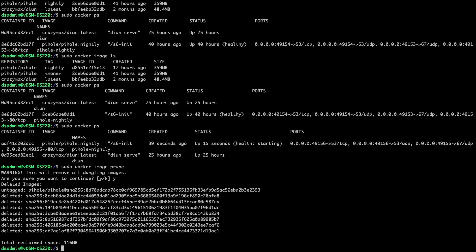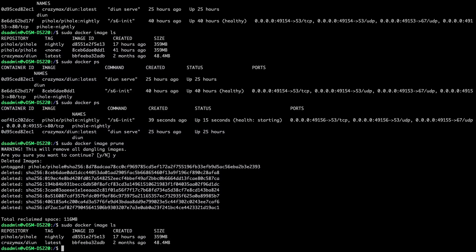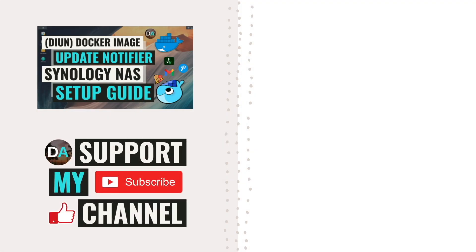For additional content on DIUN, check out the GitHub repository that I set up for this video, which I've linked to in the description below. Also, check out these videos where you can learn more about how to use Pushover and healthchecks.io. Lastly, if you'd like to support my work, check out the support this channel section in the description below. Thanks so much for watching. Take care.